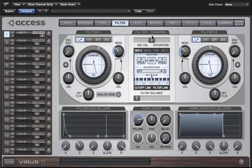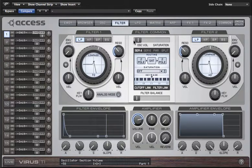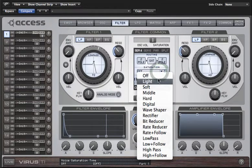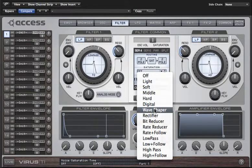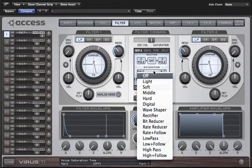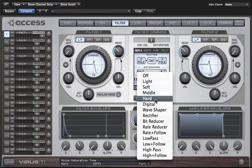Let's have a look at the parameters in the filter common tab. At the top here we have the oscillator volume and saturation slider, so you control the level of the oscillator output with the left side of the range here, and then past the center point you increase the level of saturation. That's not going to do anything if you don't have a saturation curve selected, so you click on the saturation type here and choose from the list — on hard we get quite an audible distortion.